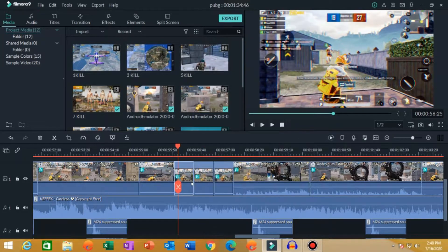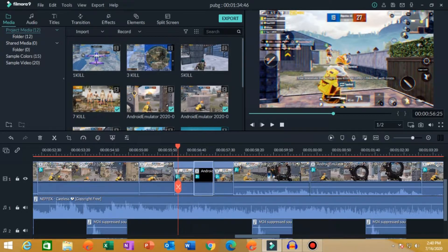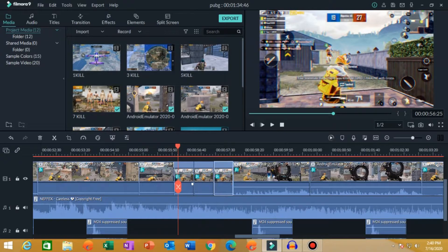Now you will have to copy this clip and paste it here. Now you have to go to speed and do reverse. I have reversed it before. Now same clip — copy this and paste it here. This is the same clip.